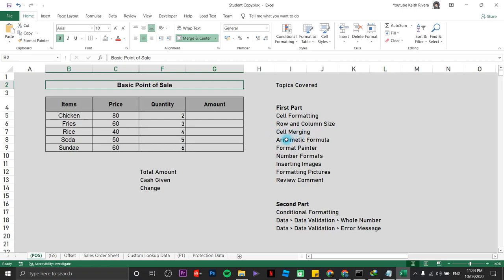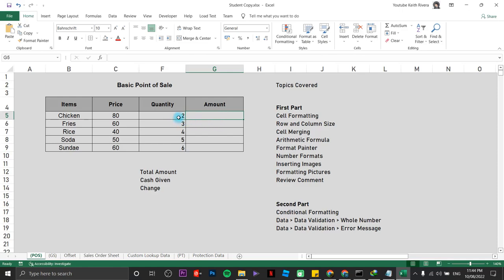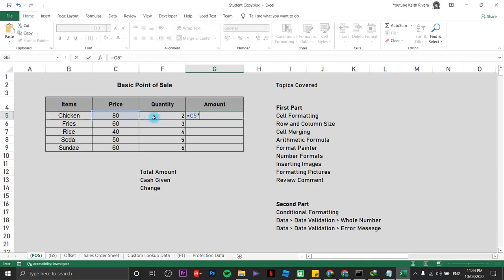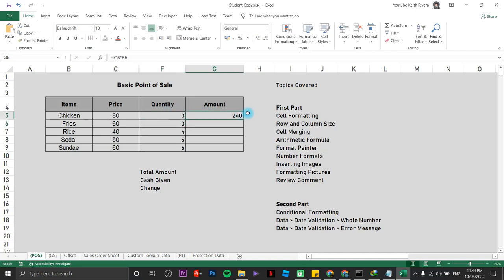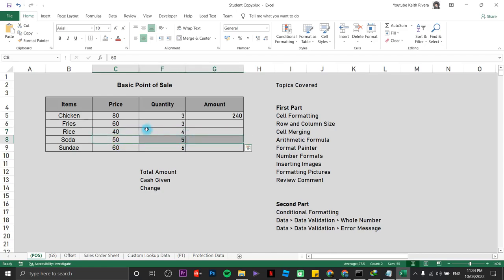Now for arithmetic formulas, we are going to compute price multiplied by quantity to get the amount. Always start with an equal sign, click on the price value, use asterisk for multiplication, then click on the quantity value and press Enter. So 80 times 2 is 160 — if I change the quantity to 3, it automatically updates. Copy the formula downwards by double-clicking the fill handle when the pointer becomes a black cross.